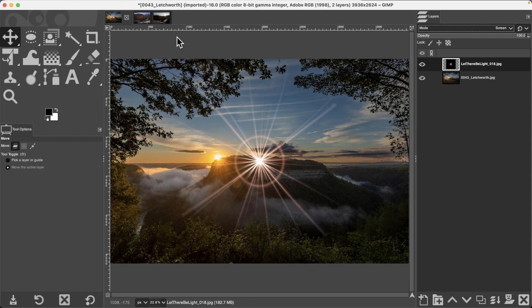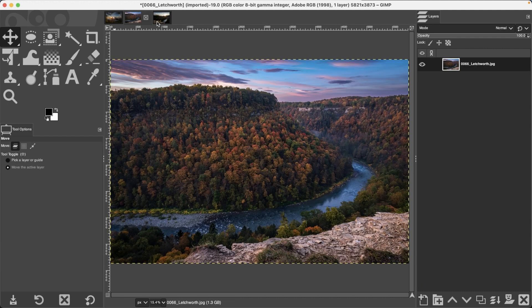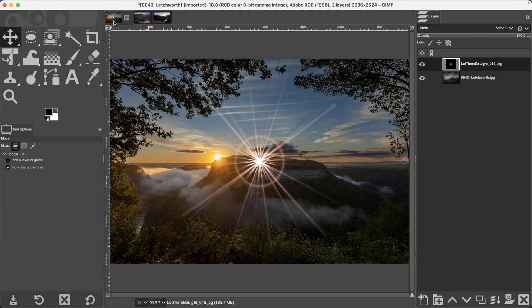I haven't included these images because they are all copyrighted, and you don't need them to learn how to customize these light effects. Everything you learn can be applied to your own images, so take your knowledge and apply it to whatever images you're working on.